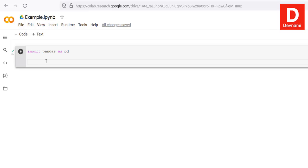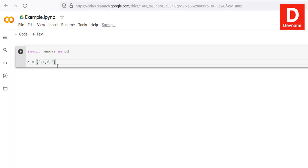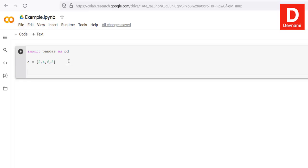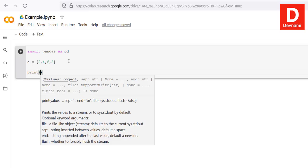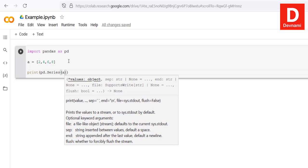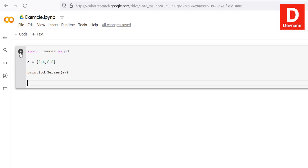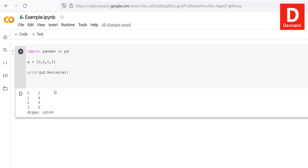Now let's see how to deal with Series in pandas. We'll create a variable 'a' that has an array of items: 2, 4, 6, and 8. To turn this into a pandas Series, we simply call 'pd.Series()' and pass our variable, which will output the series.